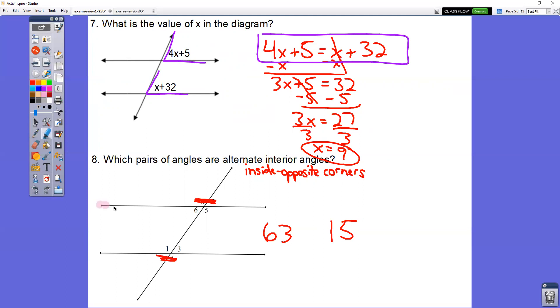In question number eight, which pairs of angles are alternate interior? Alternate interior angles are inside the parallel lines in opposite corners, like angles 3 and 6, or 1 and 5.